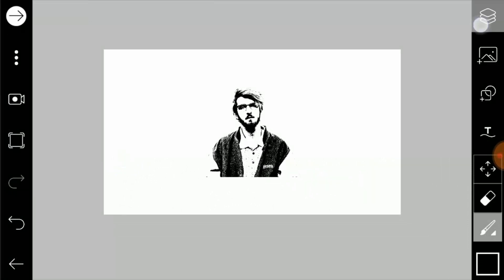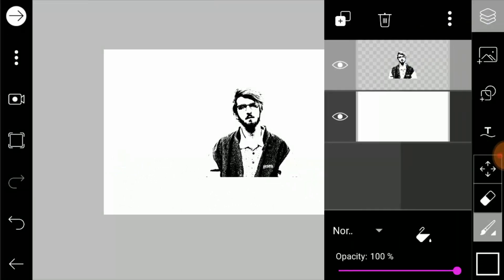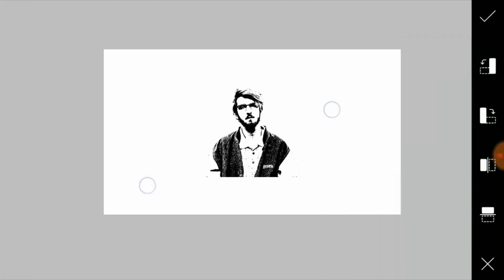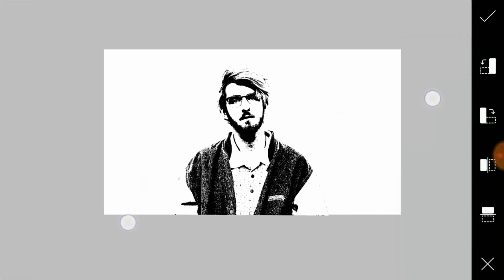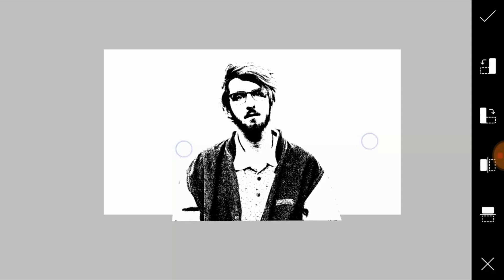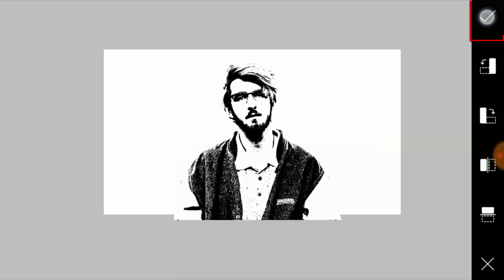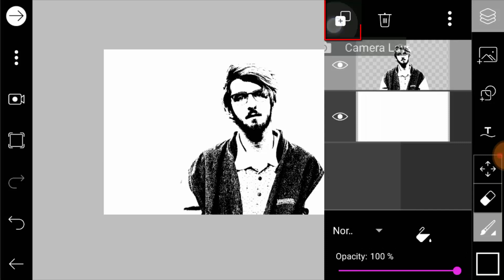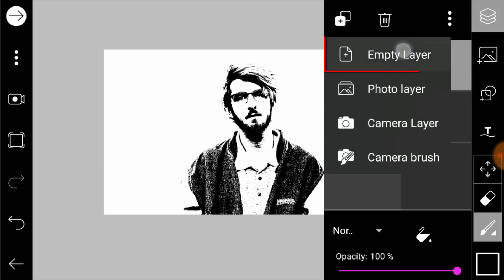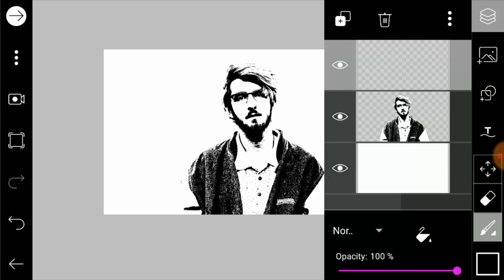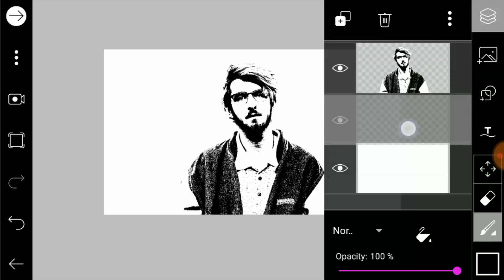Open the layers dialog and select the subject layer and click on Transform. Now scale the image according to your vision. Add an empty layer, and move the empty layer below the subject layer.